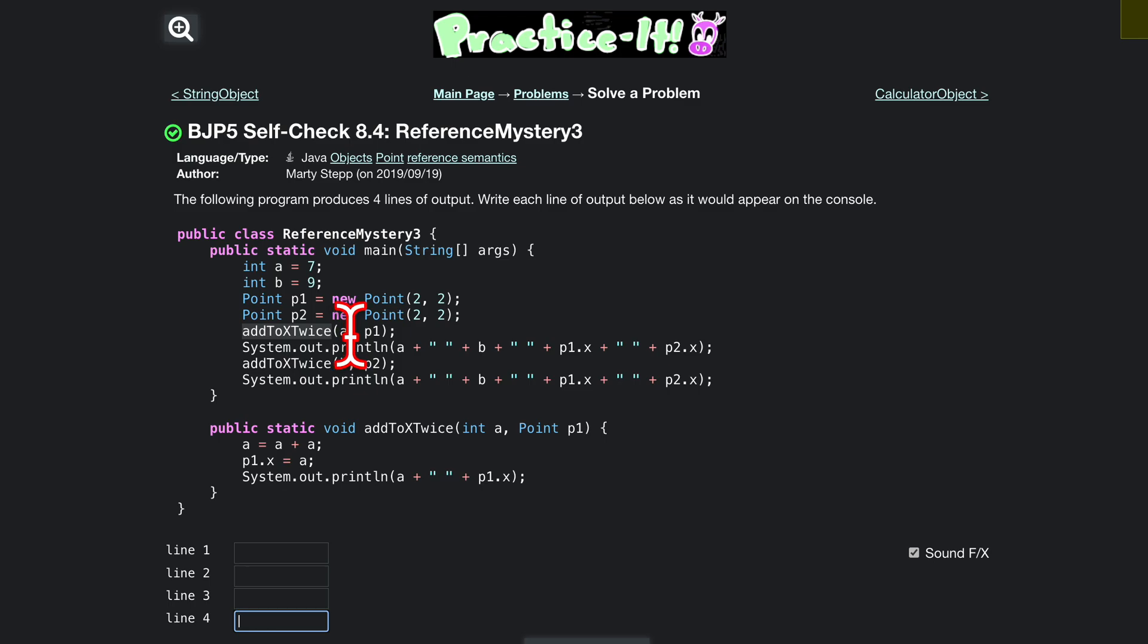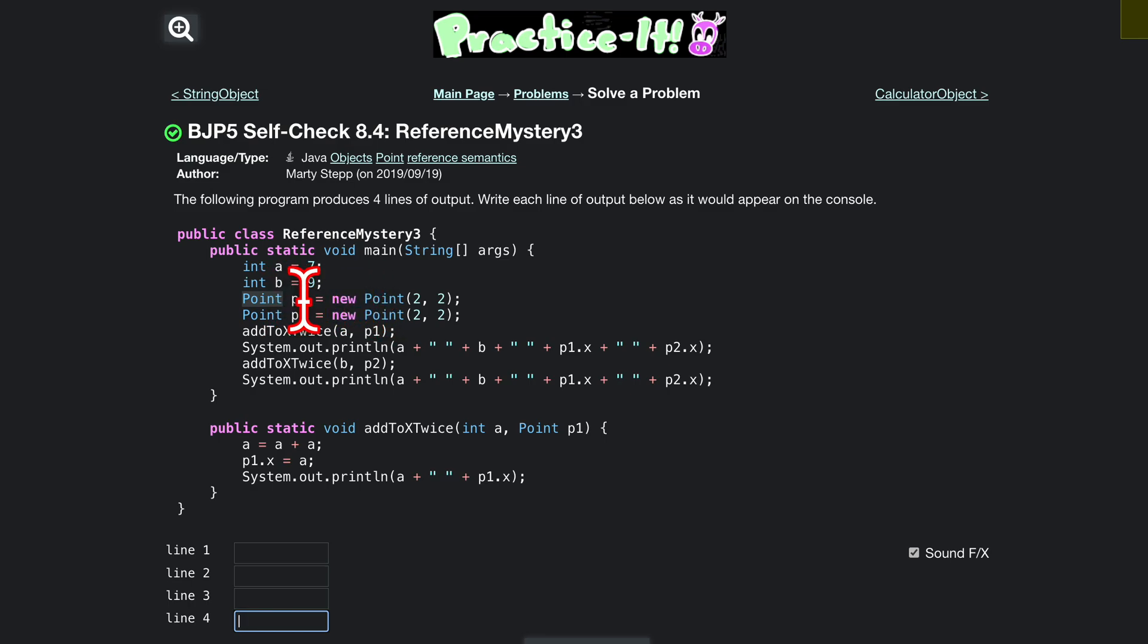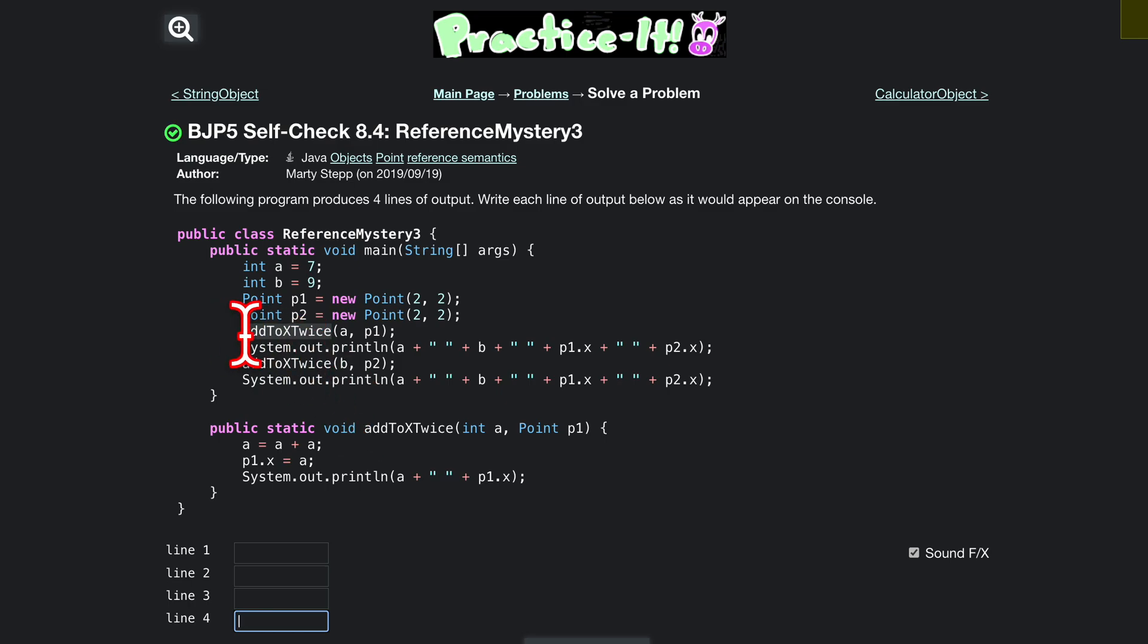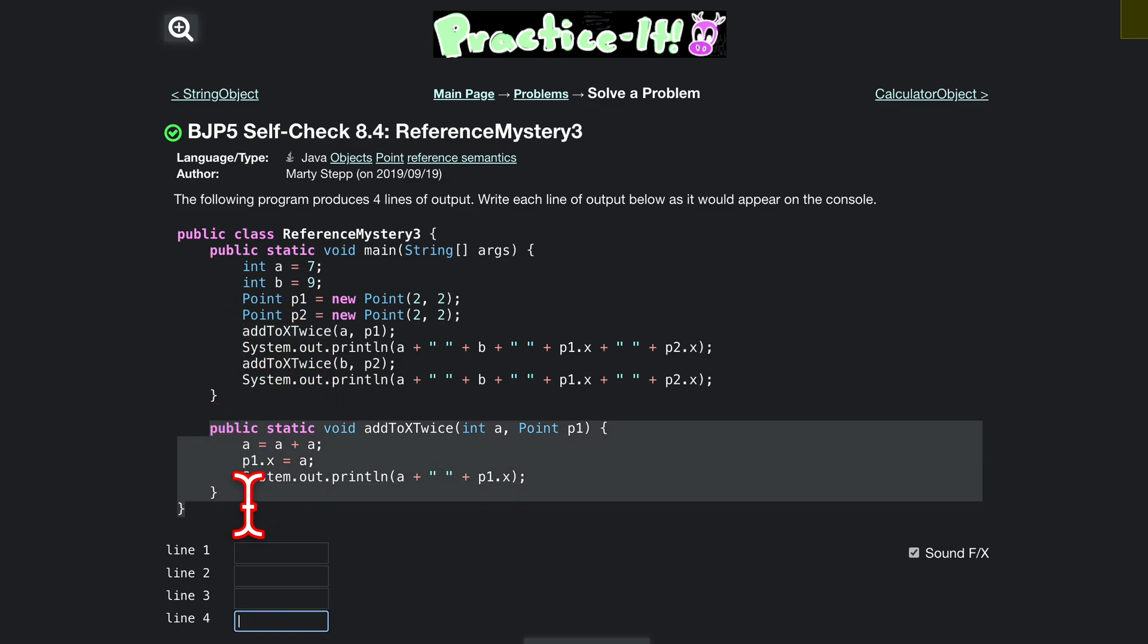These are the methods we're going to be calling from these objects. So we have these points: point p1, inside of it we're storing a new point where we pass in 2 and 2, and the same thing for point p2. So our first method call is addToXTwice, it's our only one that we have.